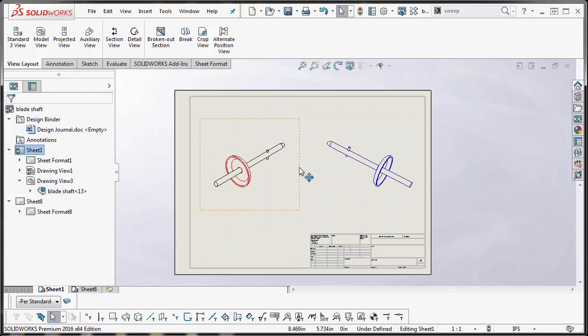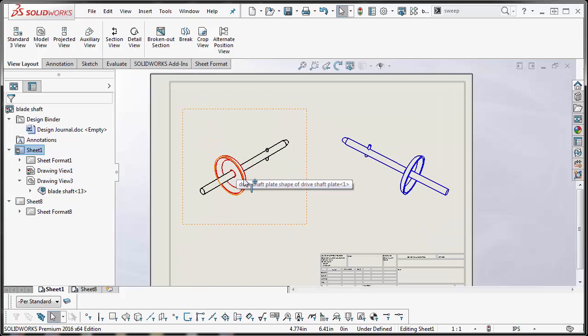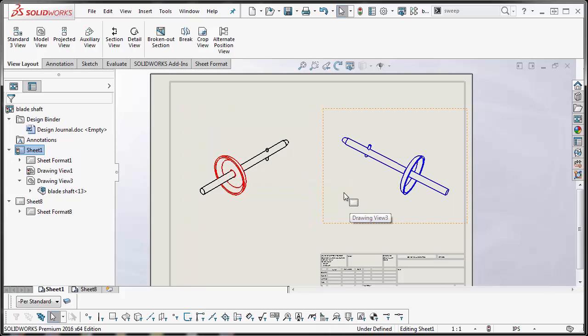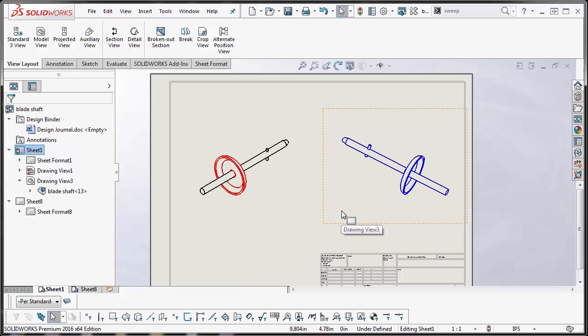Alright so those are the different ways to change the color of your lines, once again at the component level if it's an assembly or at the full assembly level. In other words all of the components in that assembly we can change the line color there. I hope you enjoyed this video. This is Rodolfo Gutierrez with Co-Engineer. Thank you.